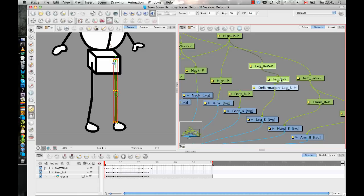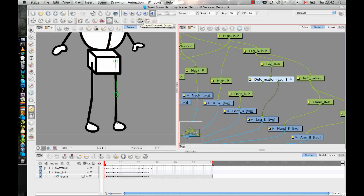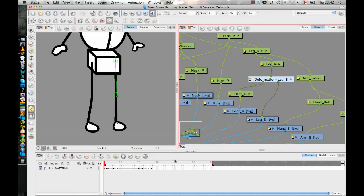So to avoid that, what we have is we have the ability to select our deform here. And then we can create a kinematic output. And what this does is it creates a second port. I'll just mouse over that again, so you can see where that is create kinematic output. And it creates a second port now. And we can just connect that port down to the foot.